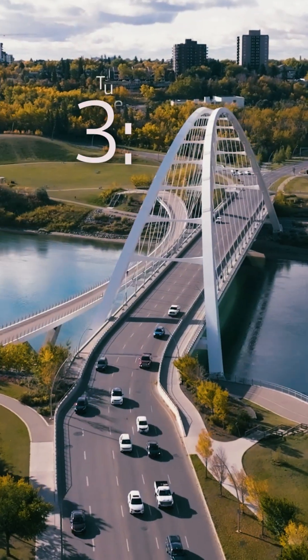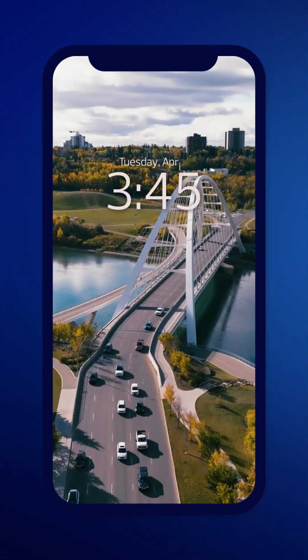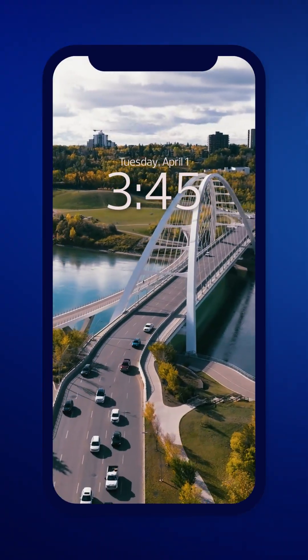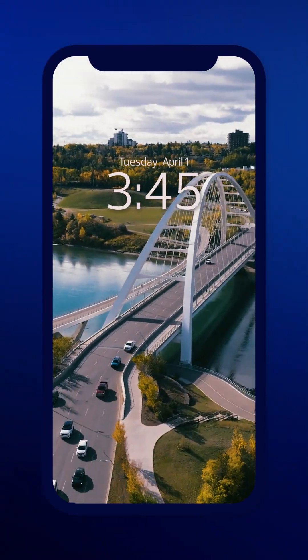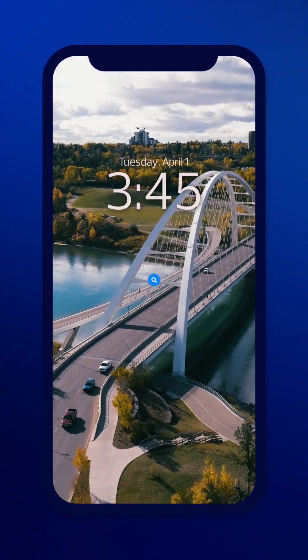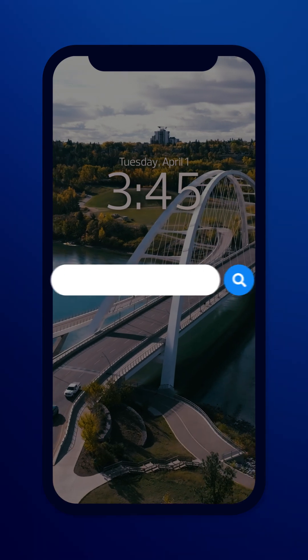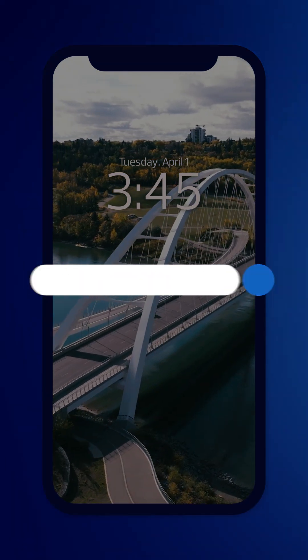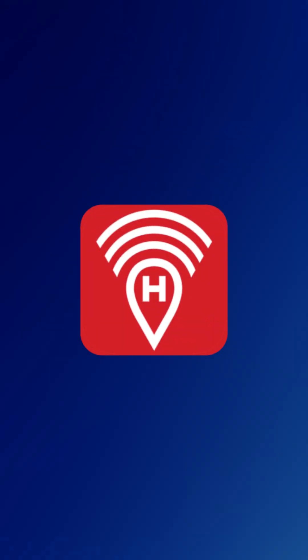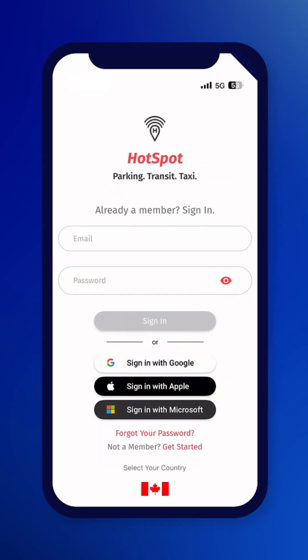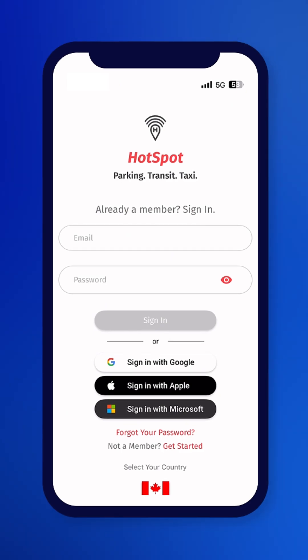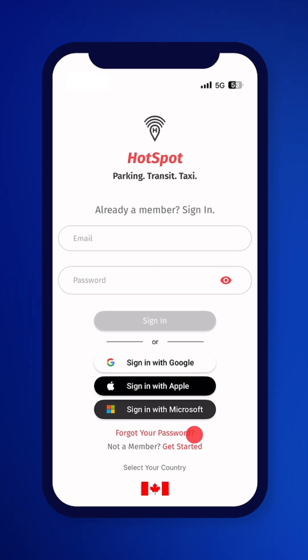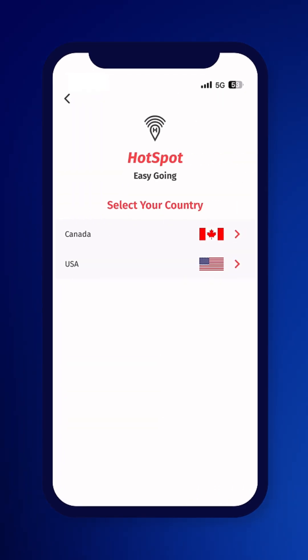The best way to pay for parking on street and in city parkades is using the HotSpot app. Here's how to get started. Download the app for free from the Apple App Store or Google Play. Open the downloaded HotSpot app and click on Get Started.